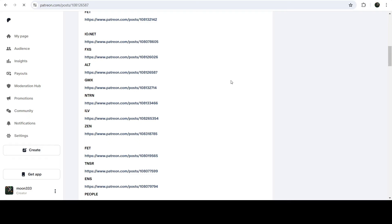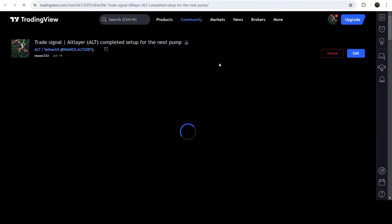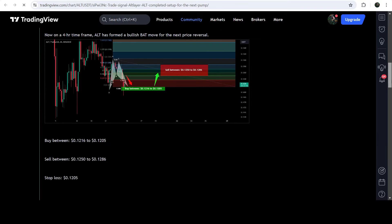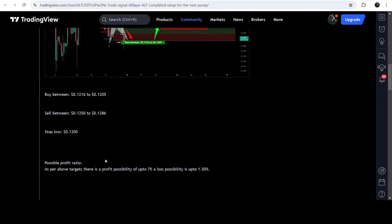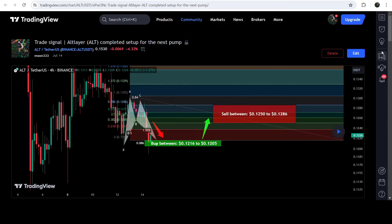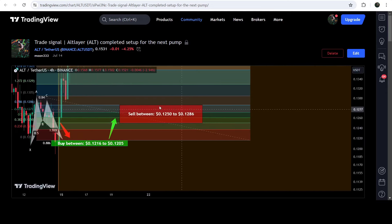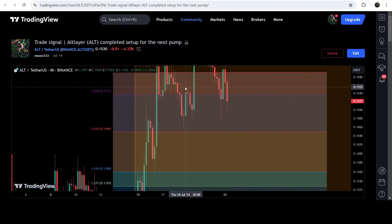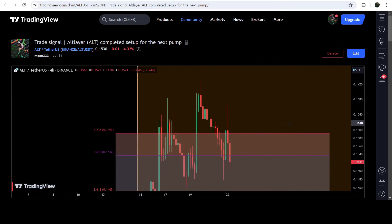You just need to click on the link for the trade setup and it will take you to the TradingView chart. On this chart you can see when I shared this signal — for example, this trade setup was shared on the 14th of July 2024. You can watch the complete trade setup, including the buying zone, the sell targets, and the stop loss. After clicking the button it will show you how the price moved up from the buying zone and rallied to the sell targets — a very massive rally.